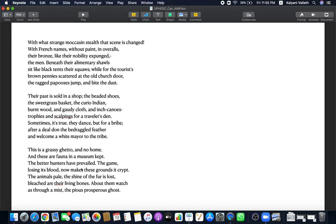The better hunters have prevailed. The natives were the best hunters. They had all the strategies and everything and they hunted for subsistence, for survival. But the whites are hunting for pleasure and greed and they are hunting the natives also. The whites are the better hunters. Look at the irony. The better hunters have prevailed. The whites have prevailed. They have won. The game losing its blood. This is a hunting imagery but it also refers to the Indians losing their culture and values, tradition, everything. The game losing its blood now makes these grounds its crypt. Now these grounds, the reservation, are their graves. This reservation becomes their grave. They die there. They lose everything. They die.